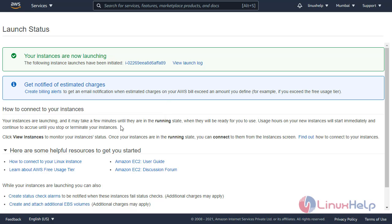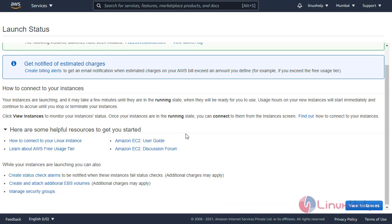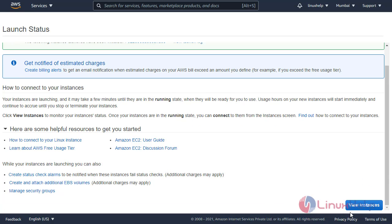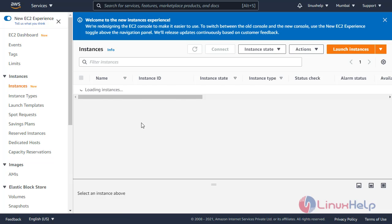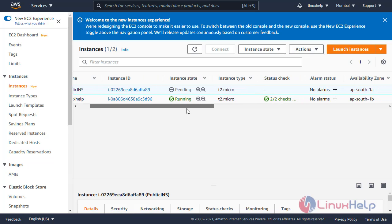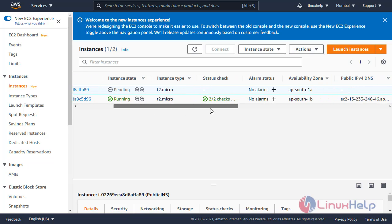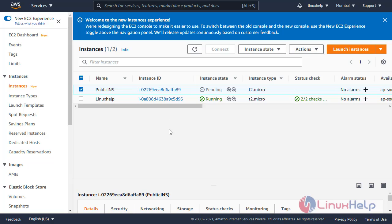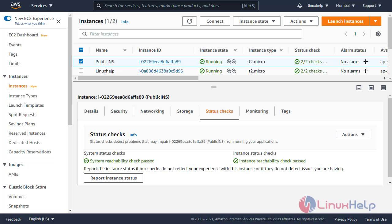The instance is successfully launched. View the instance — the instance status is initially pending, then changes to running. The instance has launched and passed the status checks.